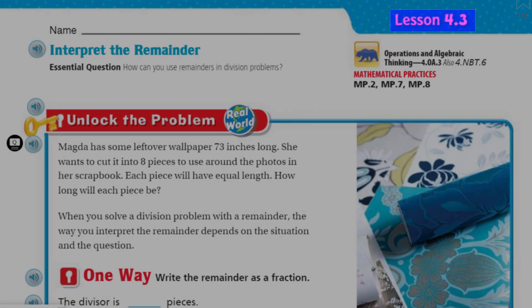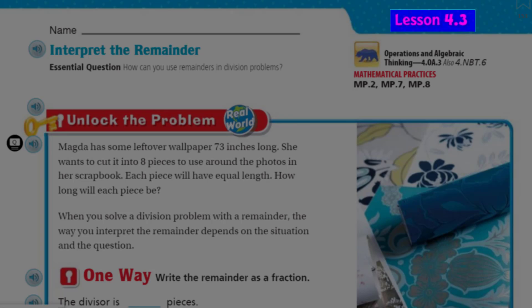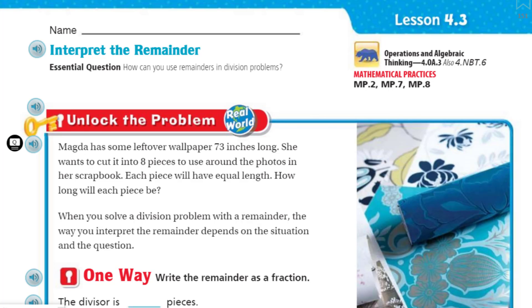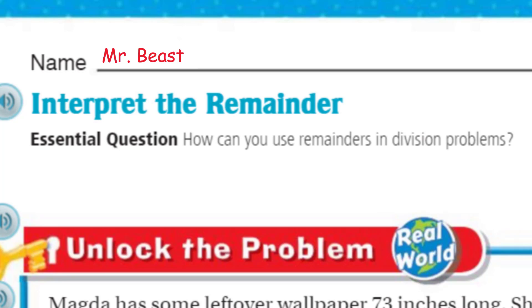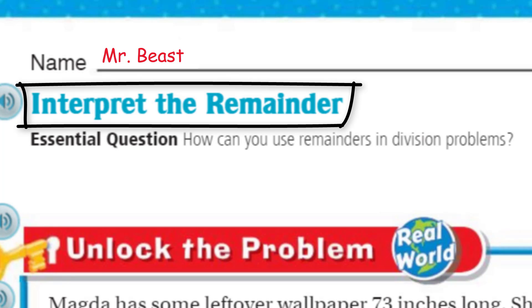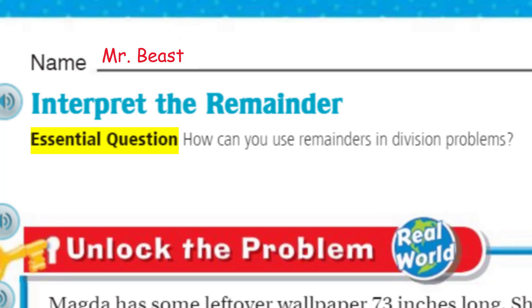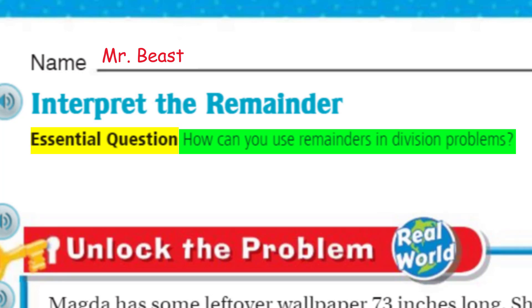We have ourselves Lesson 4.3. We're cruising through Chapter 4, moving into a little division. Our topic today, as you can see, is Interpret the Remainder — meaning we get a remainder, and what can we say about that remainder. We do have our essential question, which kind of lets us know what we're learning — our objective, our learning target, our learning intention. The essential question is: how can you use remainders in a division problem?